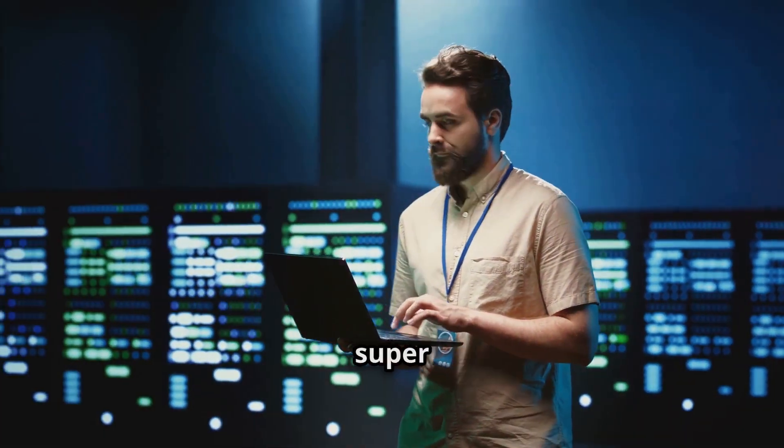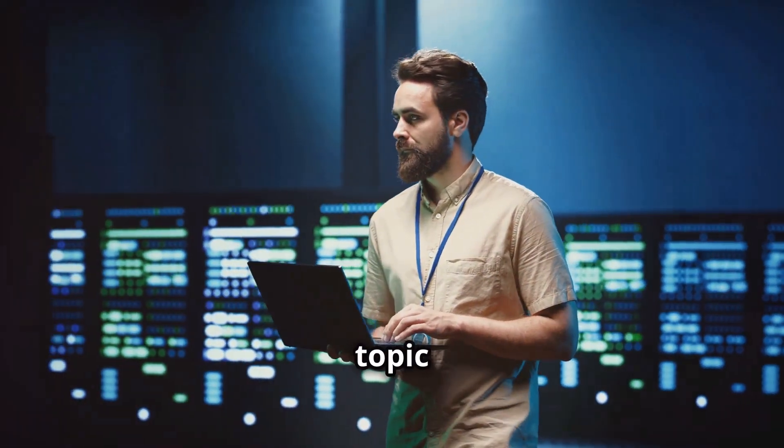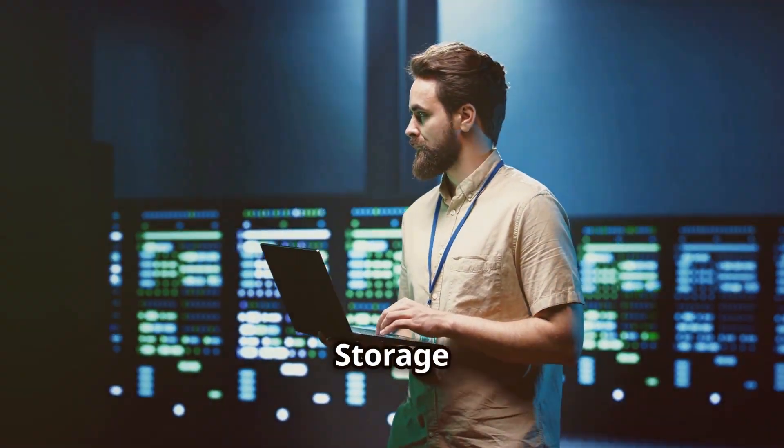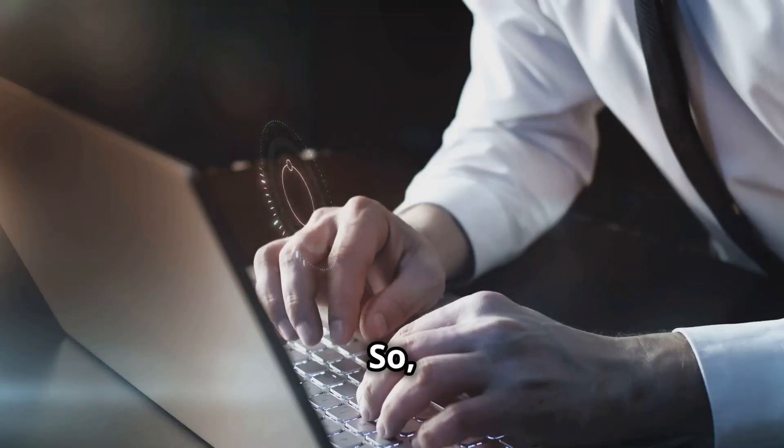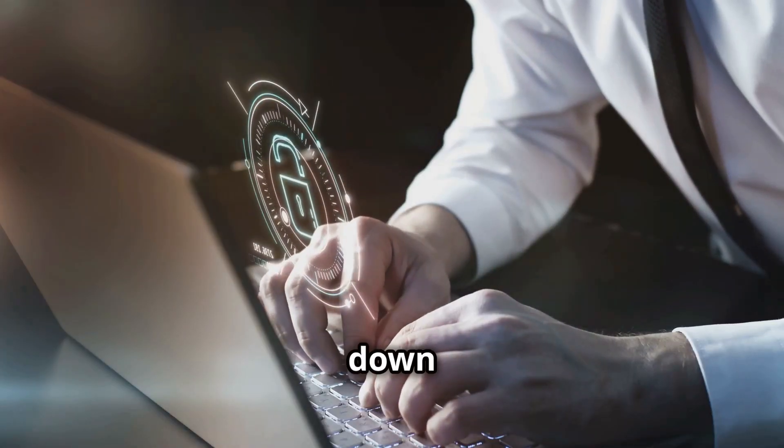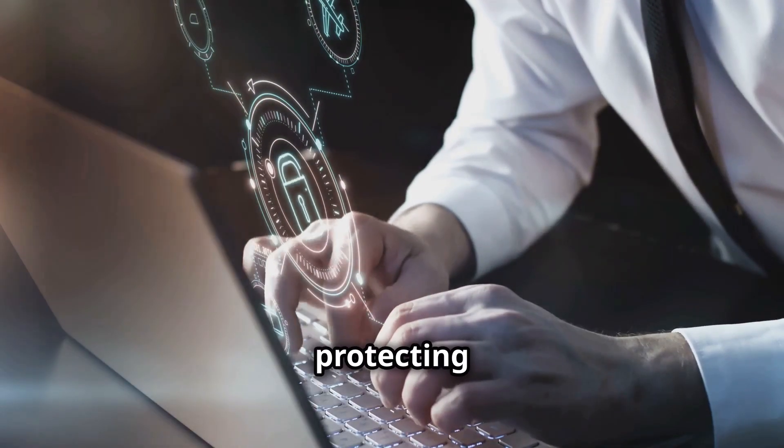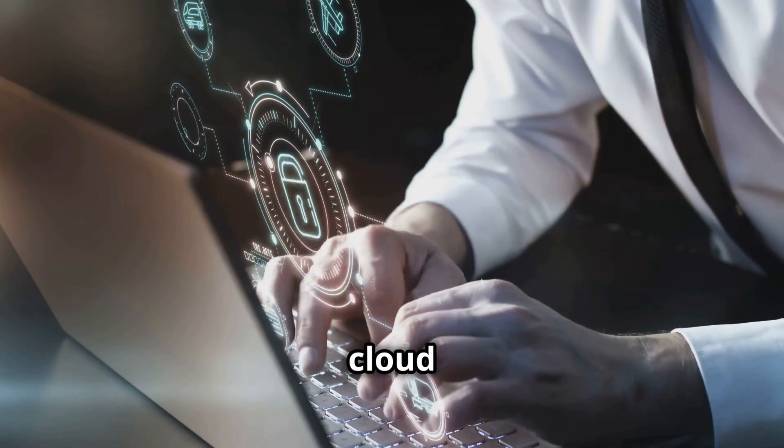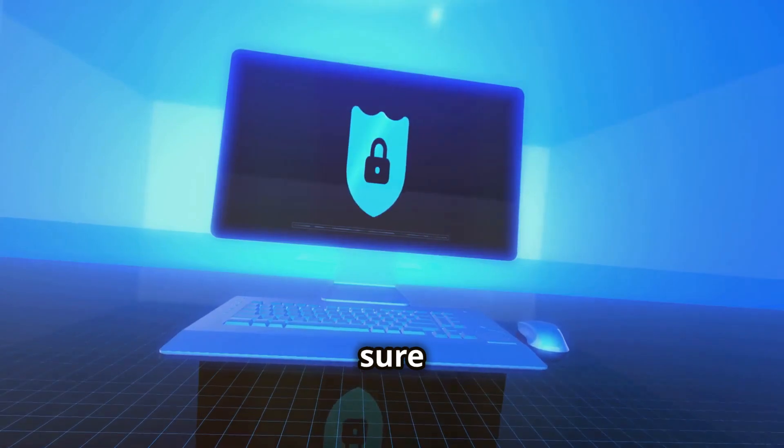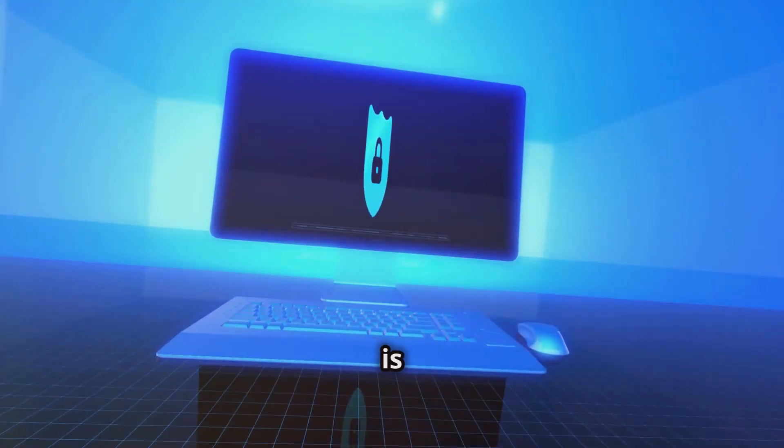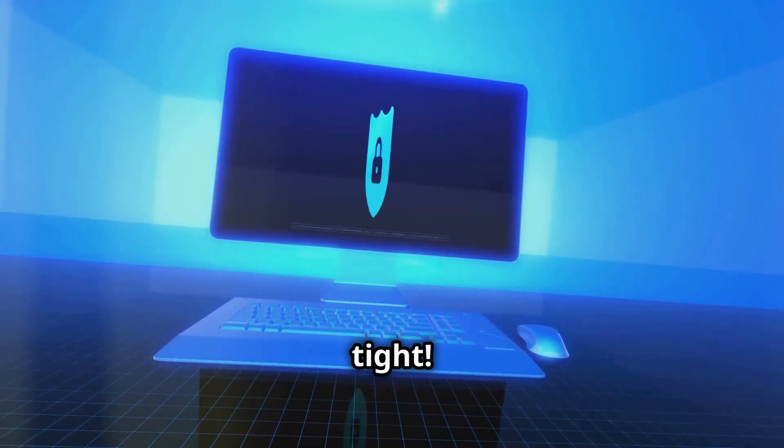Today we're diving into a super important topic, cloud storage security. So let's break down the top 10 best practices for protecting your data in the cloud and making sure your digital life is locked down tight.